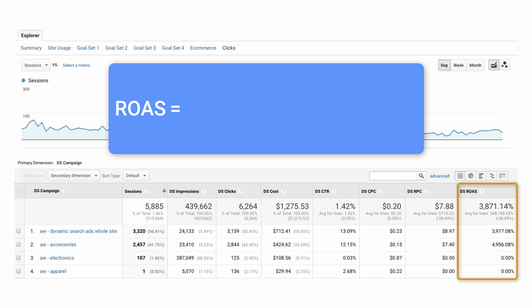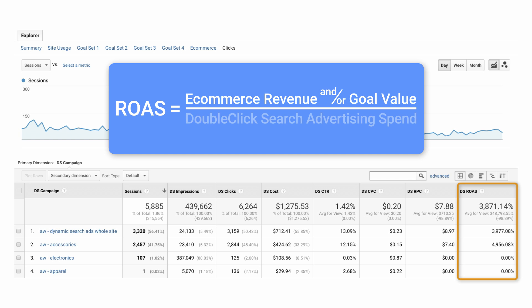ROAS is calculated by dividing the conversion value based on e-commerce revenue and/or goal value by the DoubleClick Search Advertising Spend.